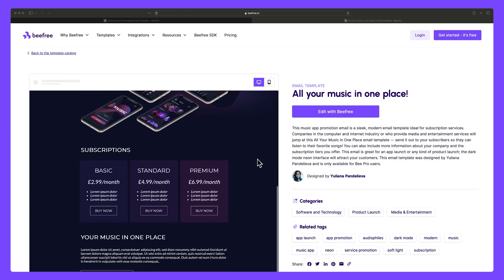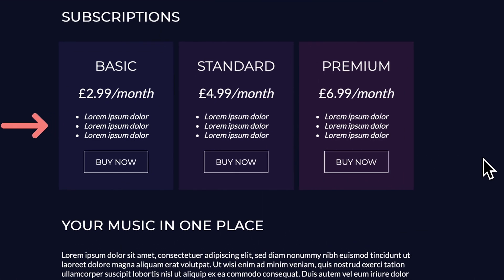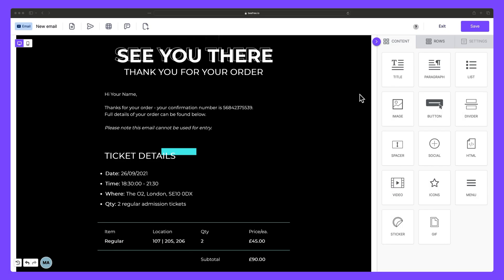For instance, you could be a software company aiming to showcase the essential features and advantages of your product.